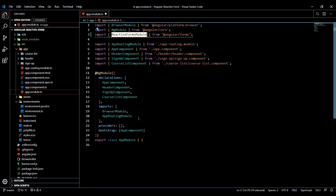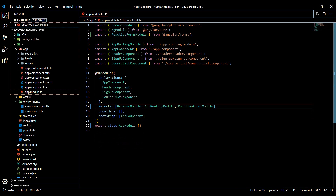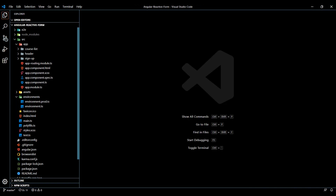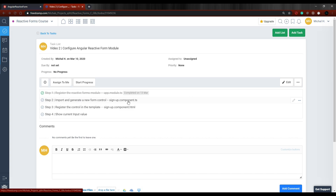So copy this and I'll just throw that right towards the bottom. And that's pretty much it for our app.module file. I'll save this and shut this down. And then if we go back to our checklist, now that we have step one done, in step two we're going to go and add a new form control within our component TS file.